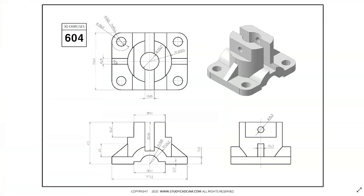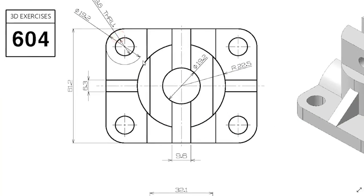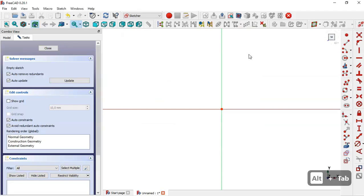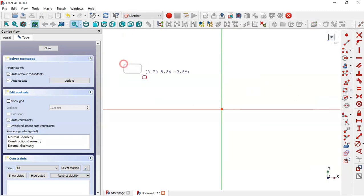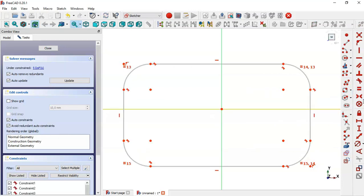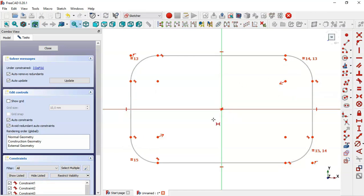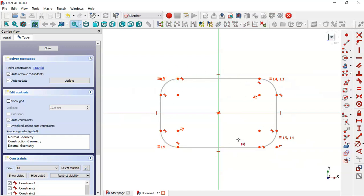In this sketch we will draw a rectangle, so we go back to the sketch workbench and select the rounded rectangle tool. We draw the rectangle, then select the symmetric constraint and select these two points and the origin point, so the rectangle is now constrained to the origin point.